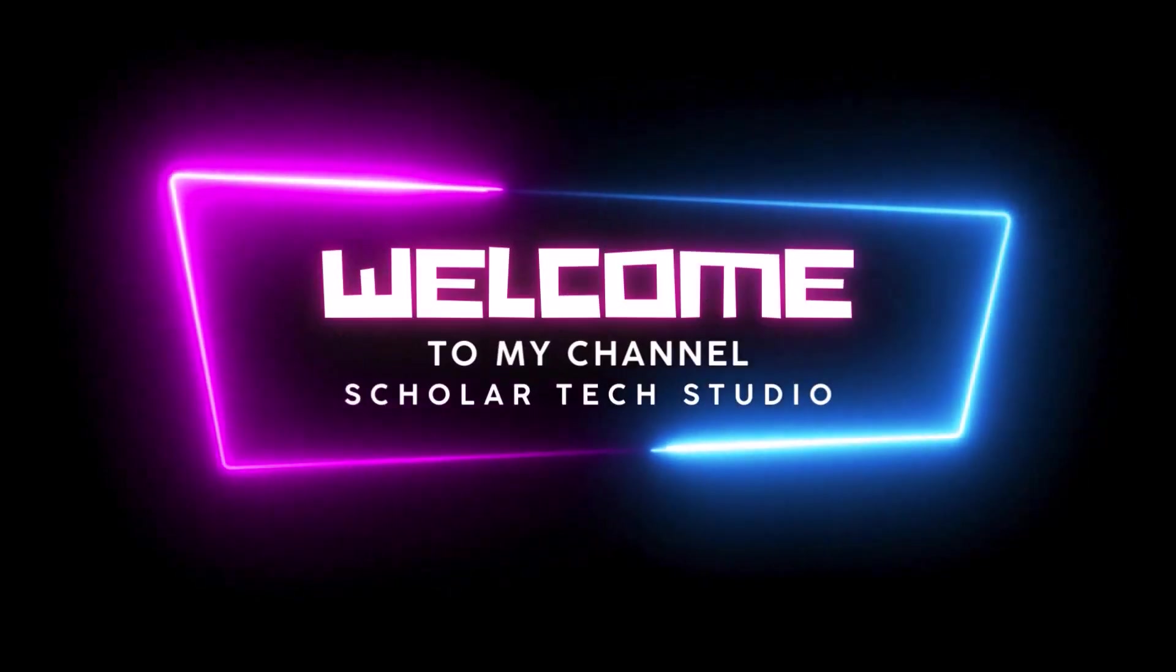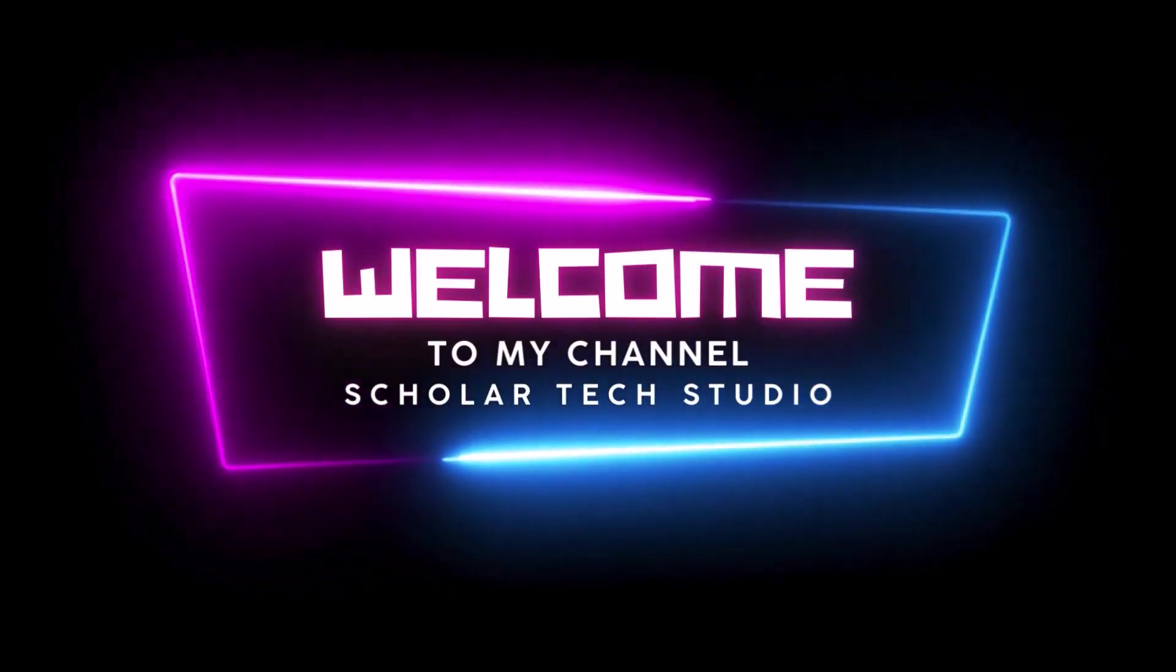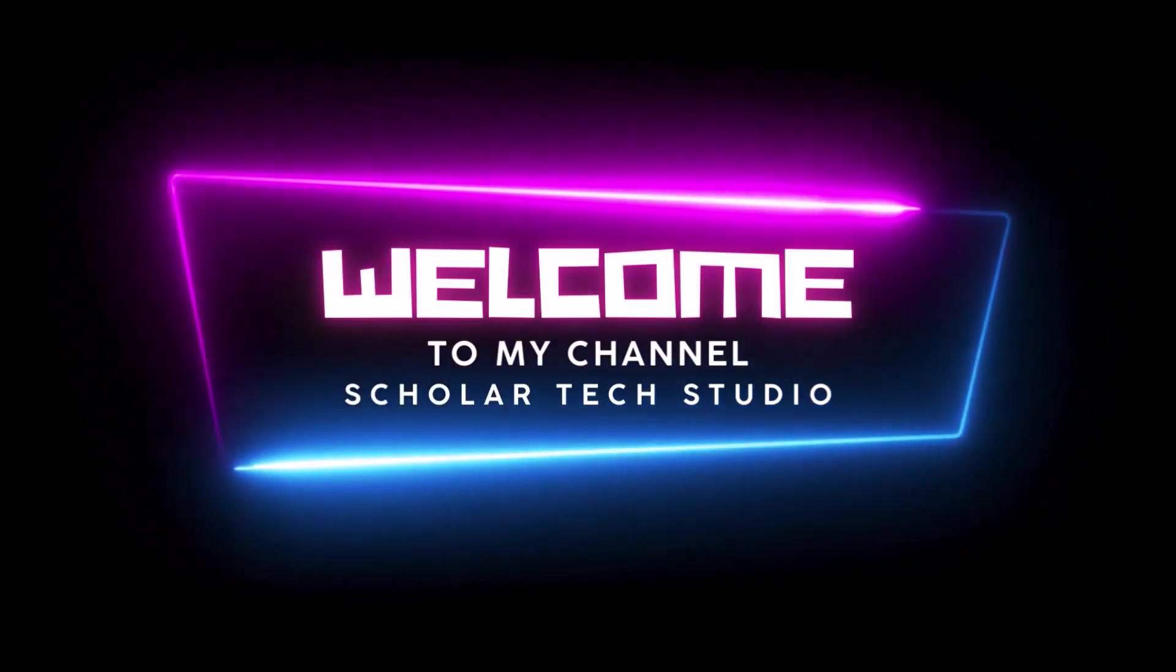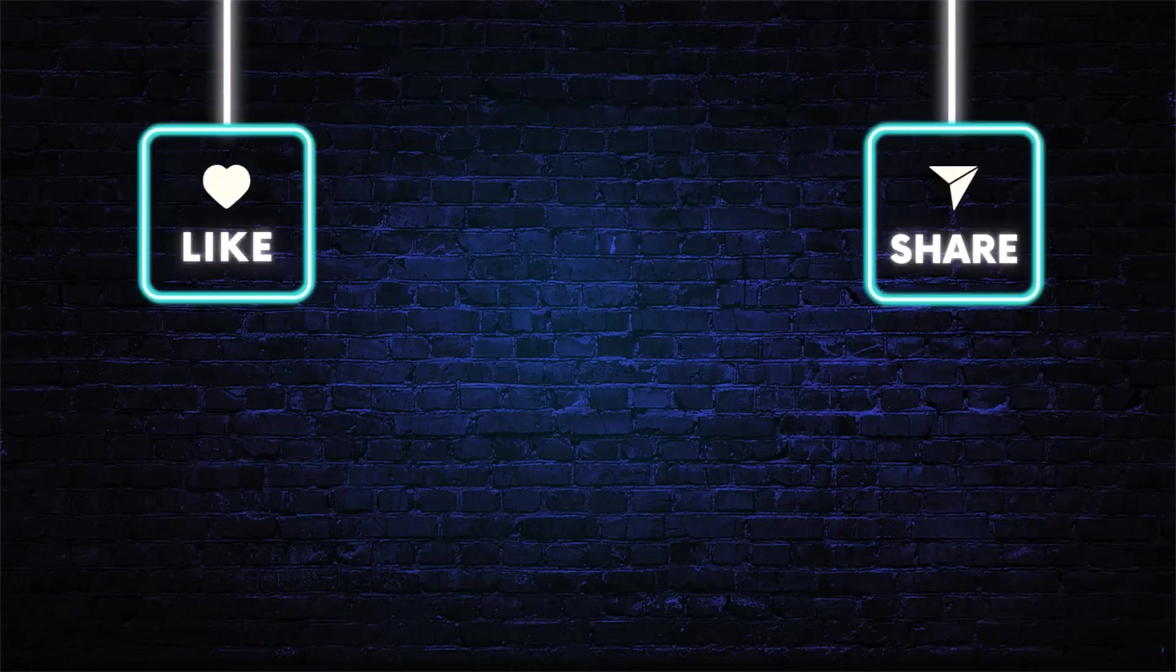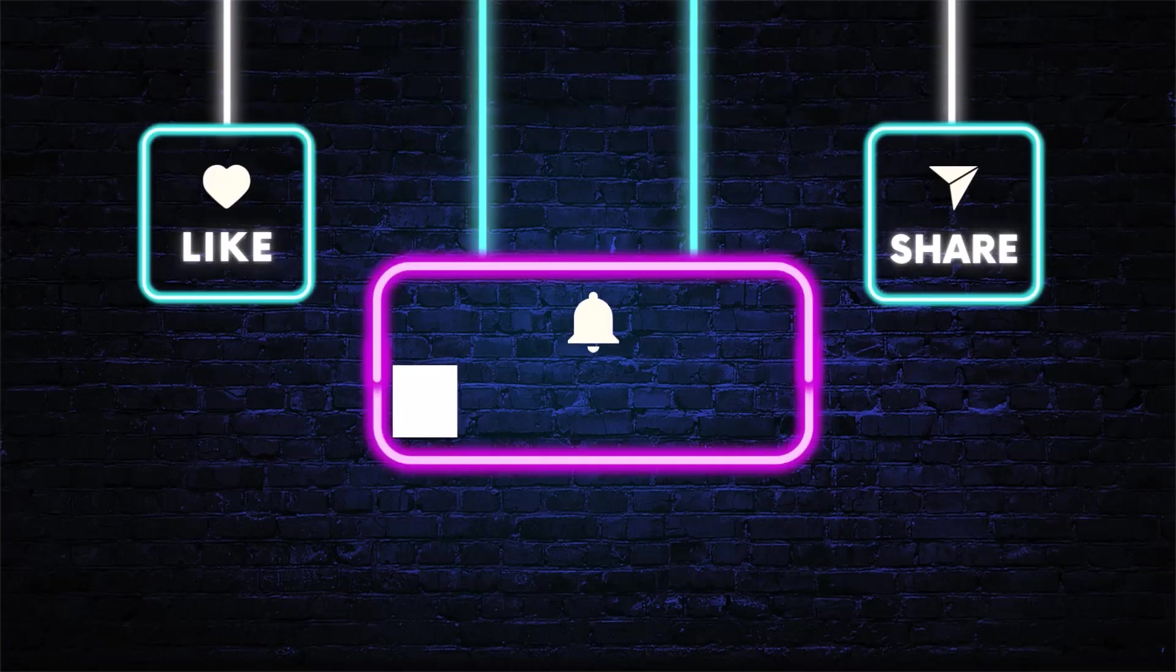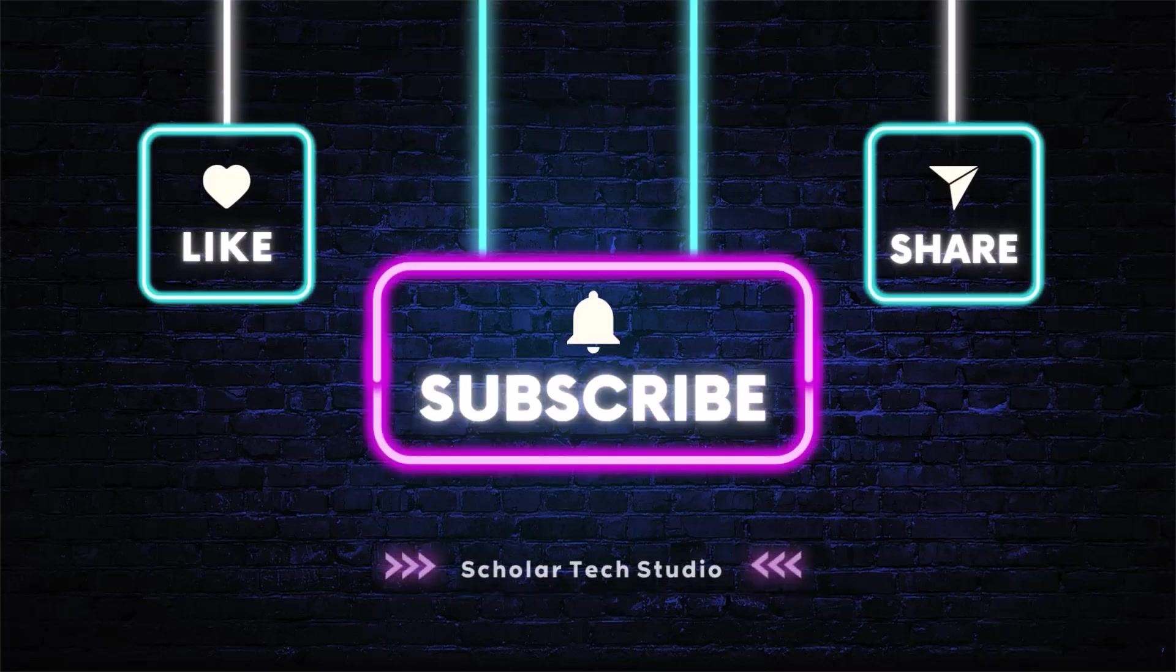Hello guys, welcome to my YouTube channel, ScholarTechStudio. In this video, I will teach you how you can lock any folder in your PC without using any software.